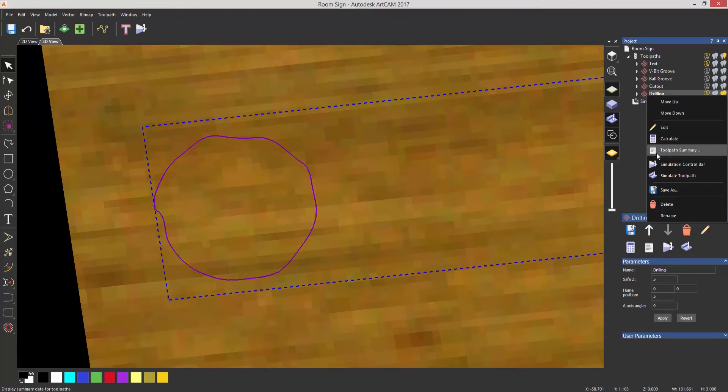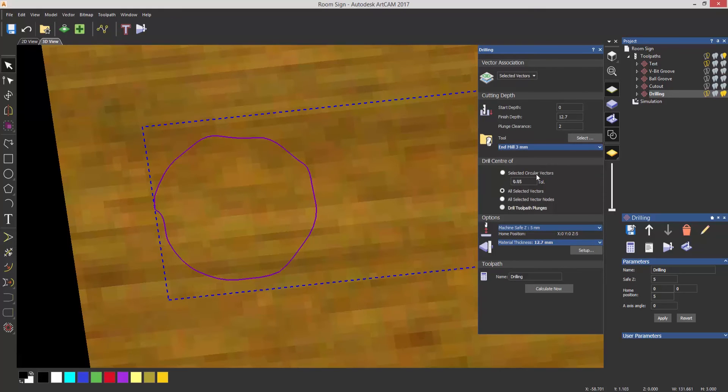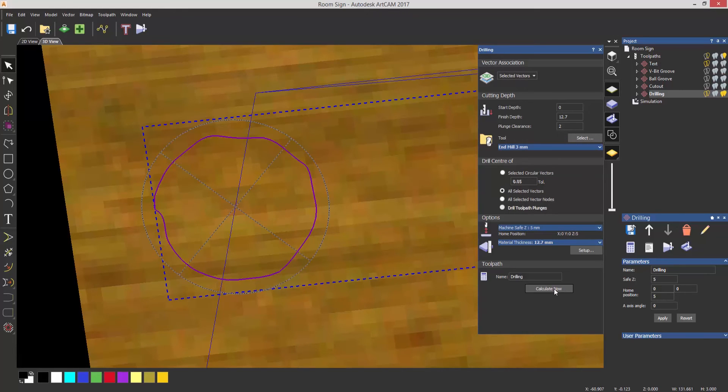So what we can do when we've got something like that is you can edit that, and then you can select all selected vectors rather than selected circular vectors. So it will just find the center of this and drill it. So if I calculate now, you can see that it's found the center of this and just drilled it.